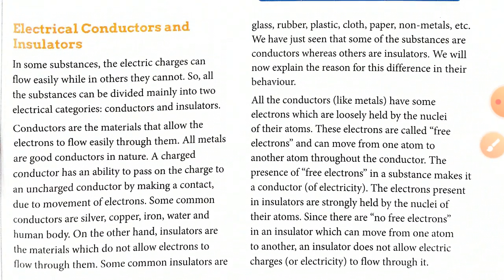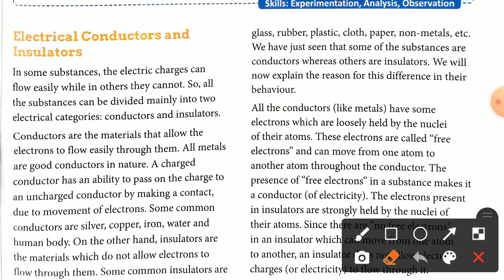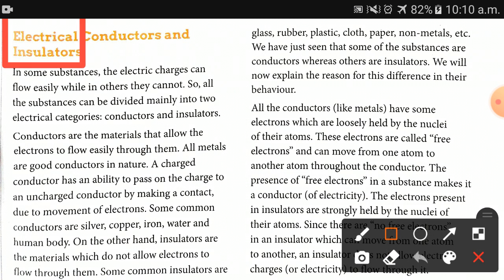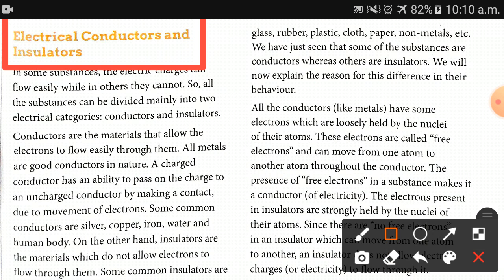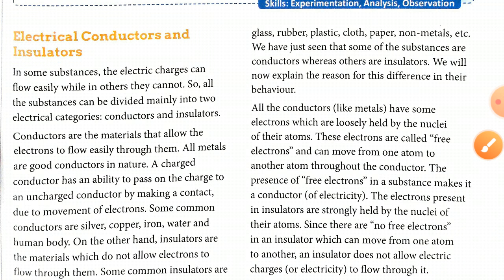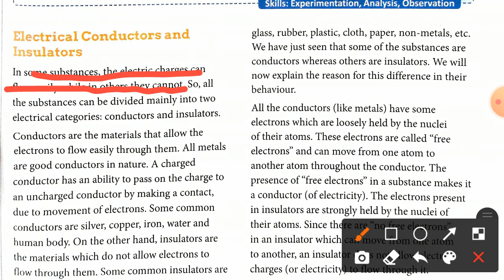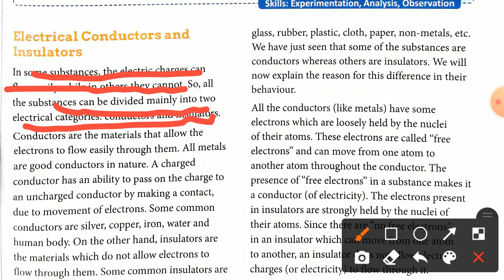The next important topic is electrical conductors and insulators. In some substances the electric charge can flow easily, while in others it cannot — for example, wood does not allow electric charge to flow. All substances can be divided into mainly two electrical categories: conductors and insulators.